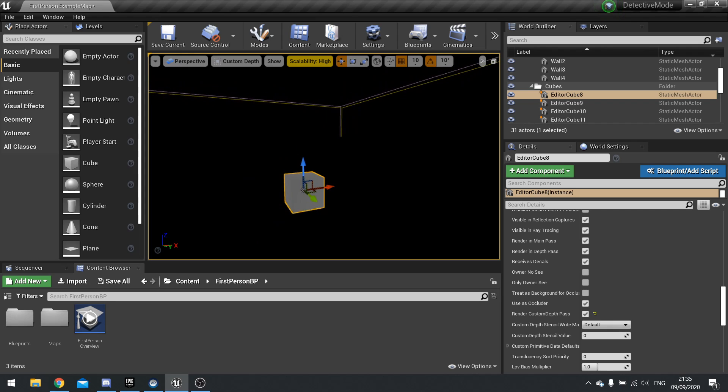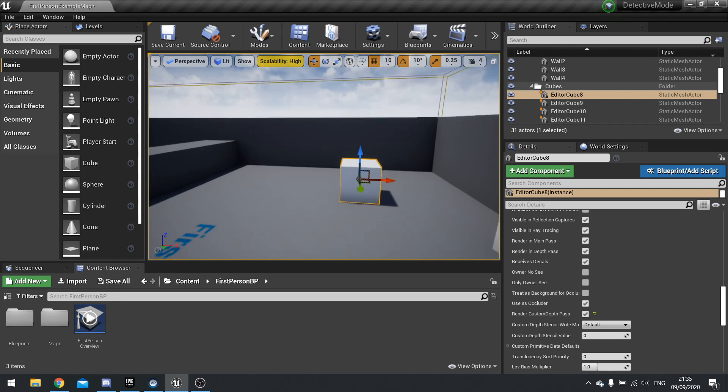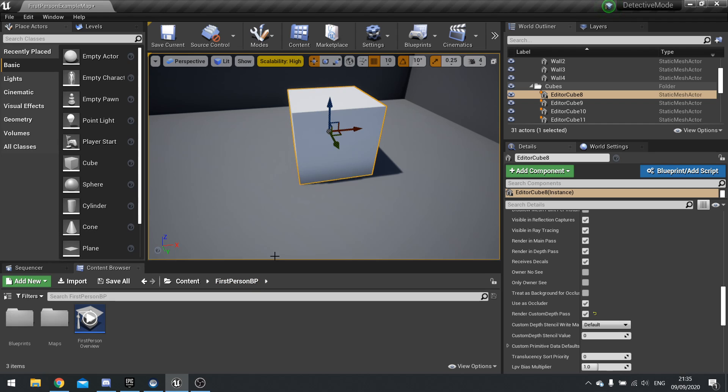Now we also can use stencils, but more on that later on. So let's use this for something. Let's create a post process that uses custom depth. So to do that, I'm going to make my own post process material.